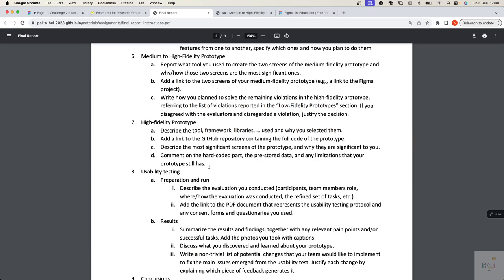If you have questions on the final report, you can start looking at it and use Telegram or lectures to ask. The code will be in a separate repository that we need to create for you, and we will create it shortly — for the beginning of assignment 5 for sure.